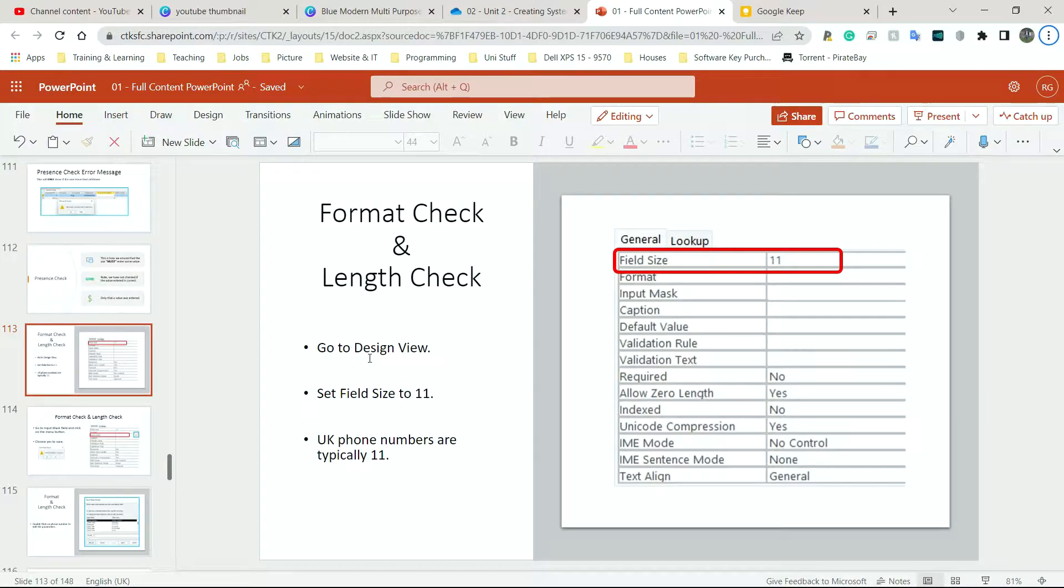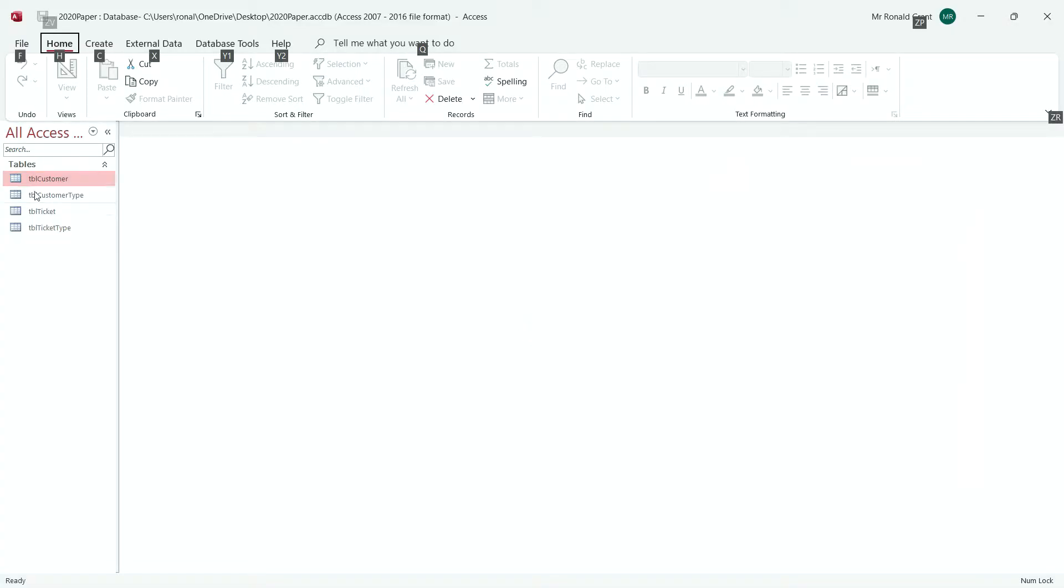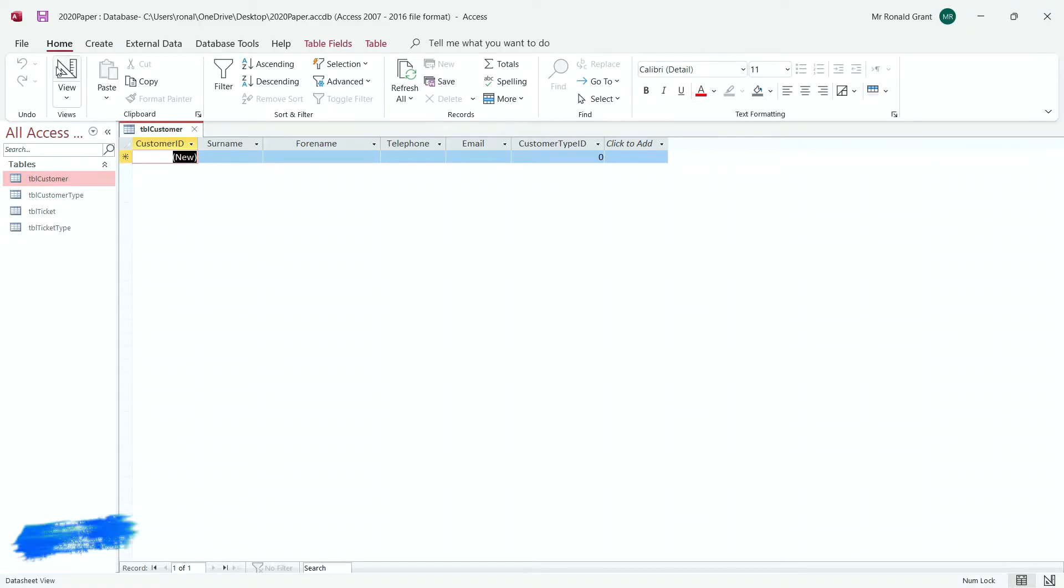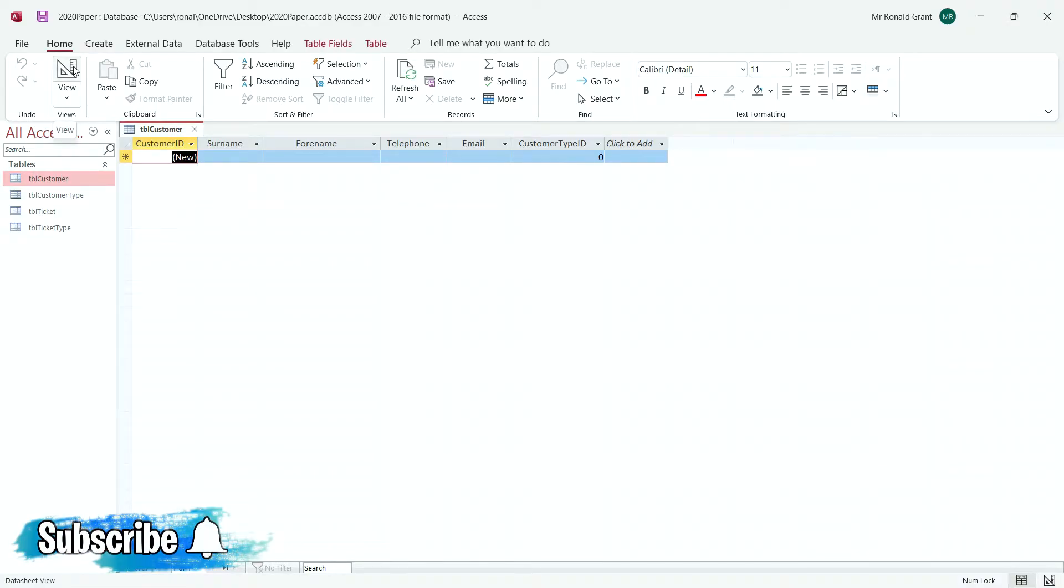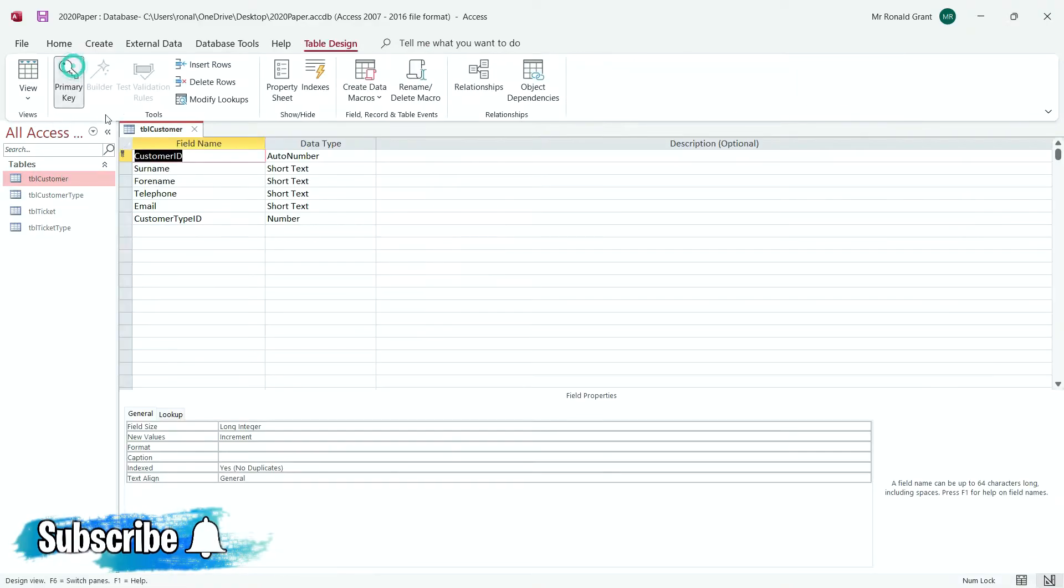So I'm going to go to my database. I'm going to open the customer table. I'm going to go to design view, click on this.